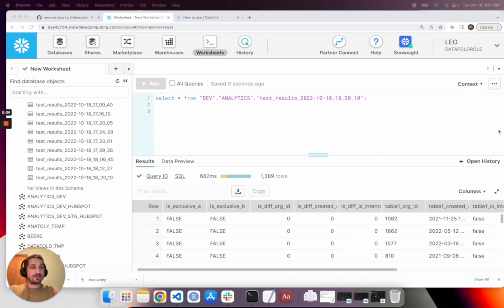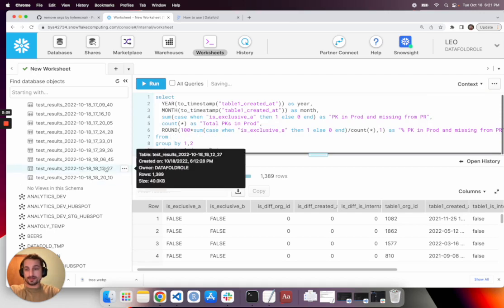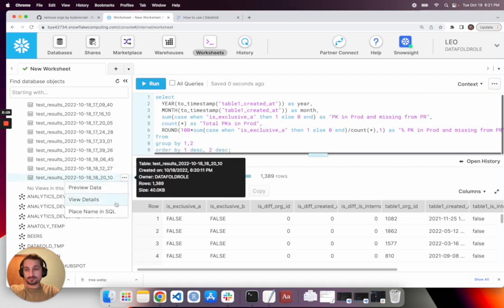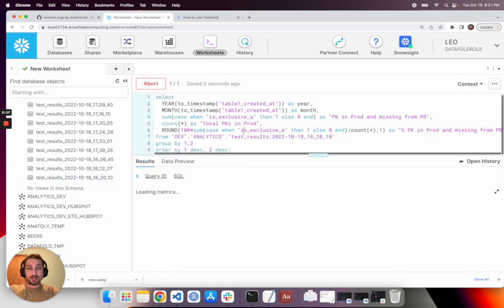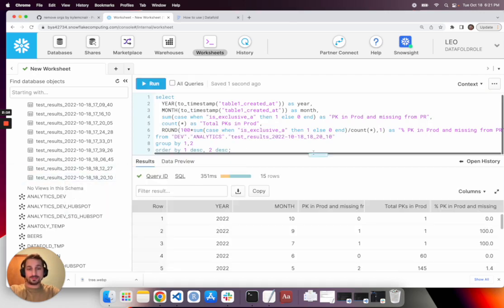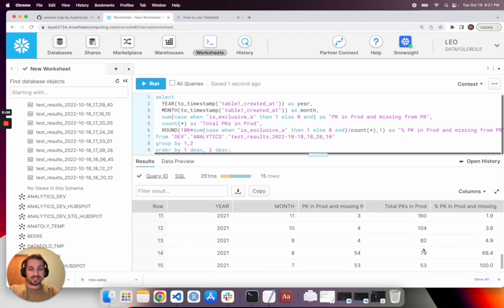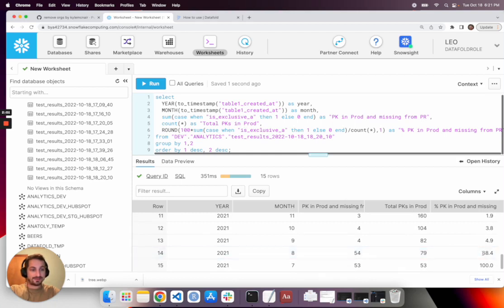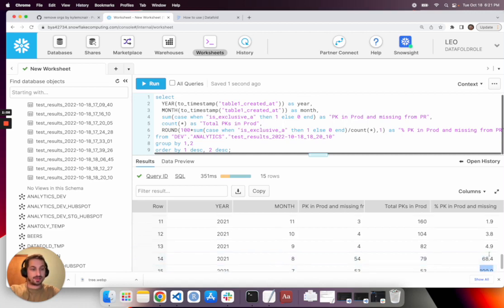So we know there are missing primary keys. If we run a query like this, we can learn pretty quickly something that a broader overall summary wouldn't show us, which is that the primary keys are mostly missing from this time period, the summer of 2021. So you can see total in production 79 and over half of them are missing from the PR and all of them are missing from the PR the previous month.